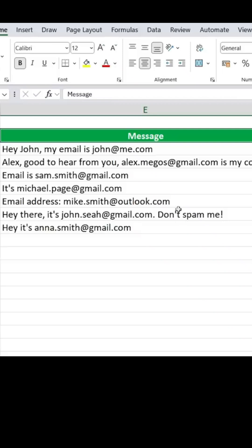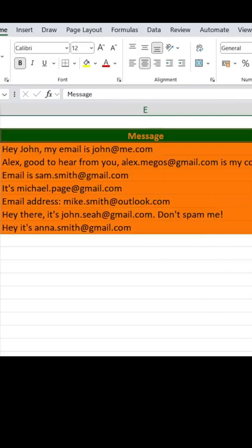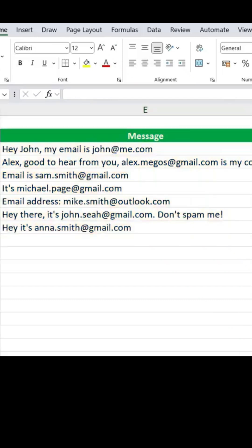Here we have a message and we want to extract the email address from it. Some of you must be thinking of using the text split formula, but that's not the case here. It's not really consistent to use text split in this scenario.